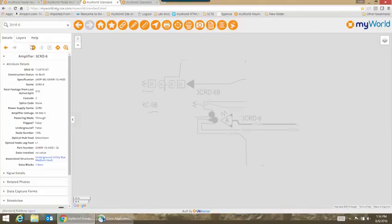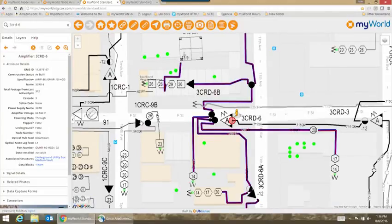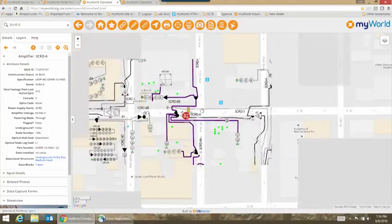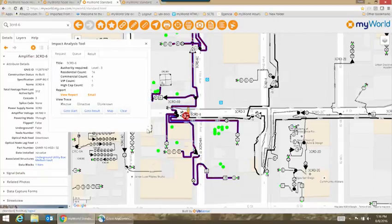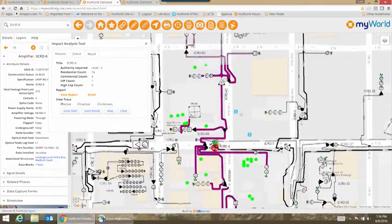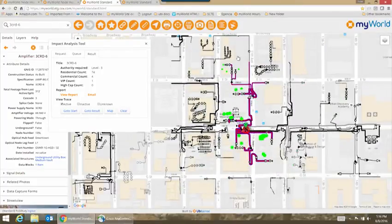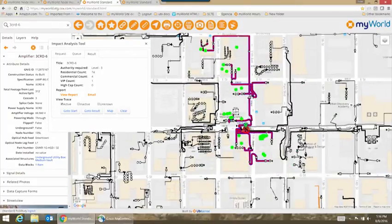Back to the RF example: you can quickly do an impact trace analysis and determine how many customers are affected — how many residential, how many commercial, how many VIP. You can view that in a report, map the solution showing what plant is affected within your design and how many actives, and you can also export that report in pieces as well.